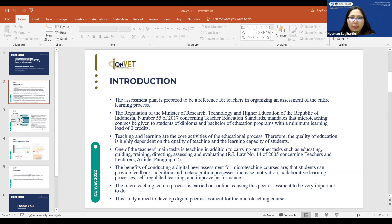The benefits of conducting digital peer assessment for a micro teaching course are that students can provide feedback, engage in cognition and meta-cognition processes, experience increased motivation, collaborative learning, and improved performance. The micro teaching lecture process is carried out online, making peer assessment very important. It is necessary to support this with a digital process system for micro teaching lecturers.